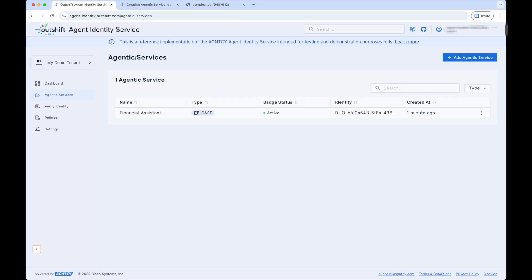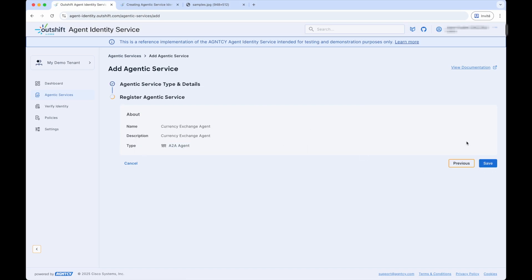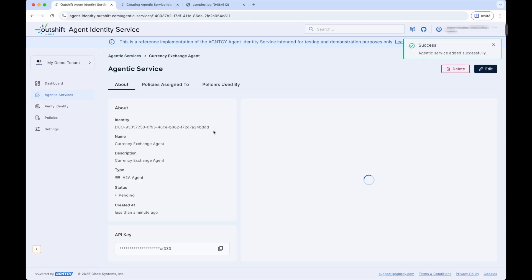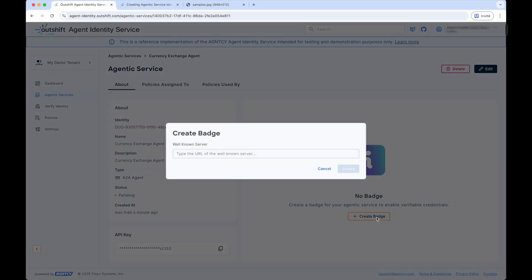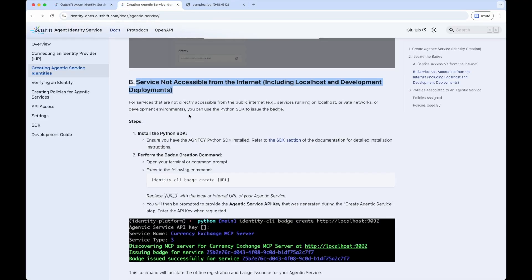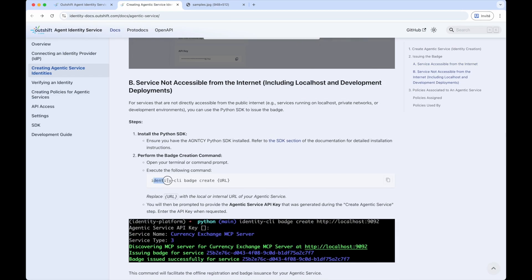Navigating back to the Agentic Services section, we can see the OASF service that we just created. Next, let's register the A2A agent. We click Add Agentic Service and select the A2A service type, provide a name and description for the currency exchange agent, then click Next and Save. Like before, we can see the identity created for the A2A agentic service along with an API key. To create the badge, we are prompted to provide a well-known URL for the A2A agent. Since we will be running it locally, we cannot use the localhost URL as it won't be reachable from the Agent Identity Service. Instead, we can use the Agent Identity Service CLI to connect to the running A2A agent well-known URL, issue the badge, and then publish it to the Agent Identity Service via the Agentic Service API key created when we registered the A2A agent.